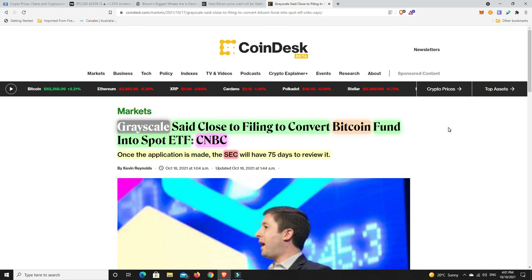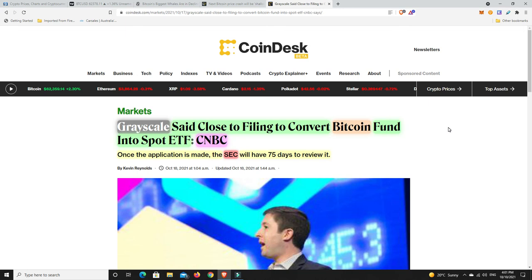This is what we need. Grayscale have more Bitcoin than I think anyone. If they don't have more than everyone, they couldn't be too far off. A spot ETF, that's the one we really, really want. Now, this is just they're close to filing it. And once the application is made, the SEC will have 75 days to review it. But what they quite often do is push it out. I think they can push it out another two times, another 40 days, and then I think there's another few days after that.